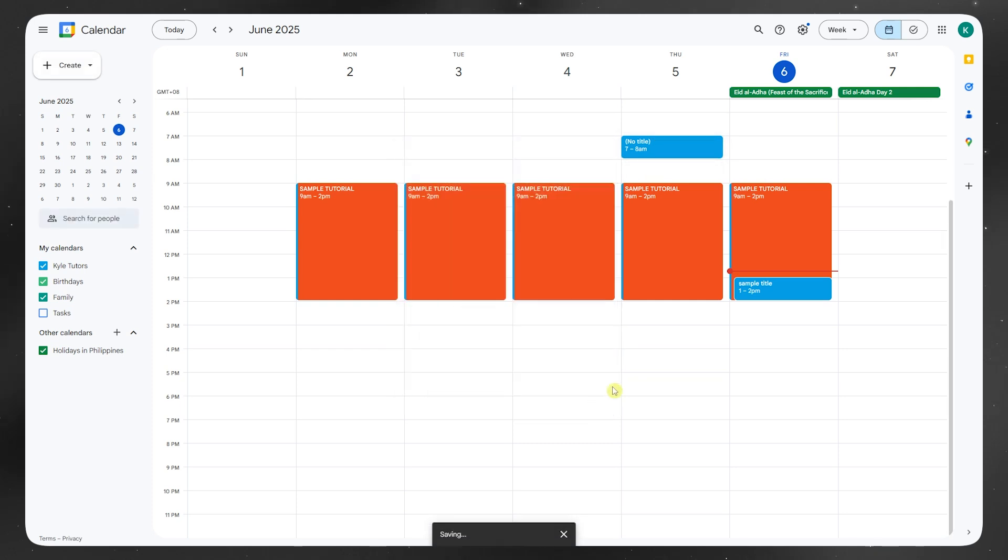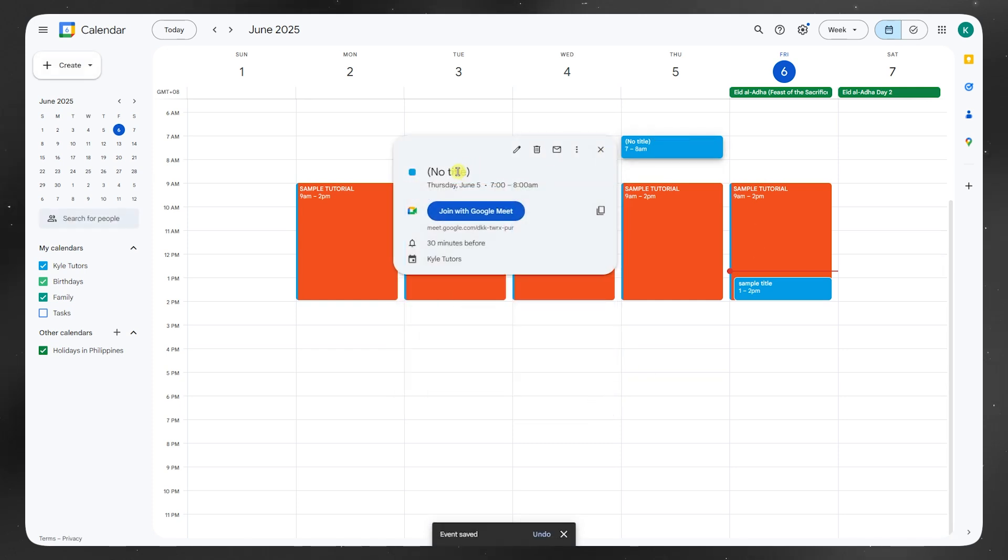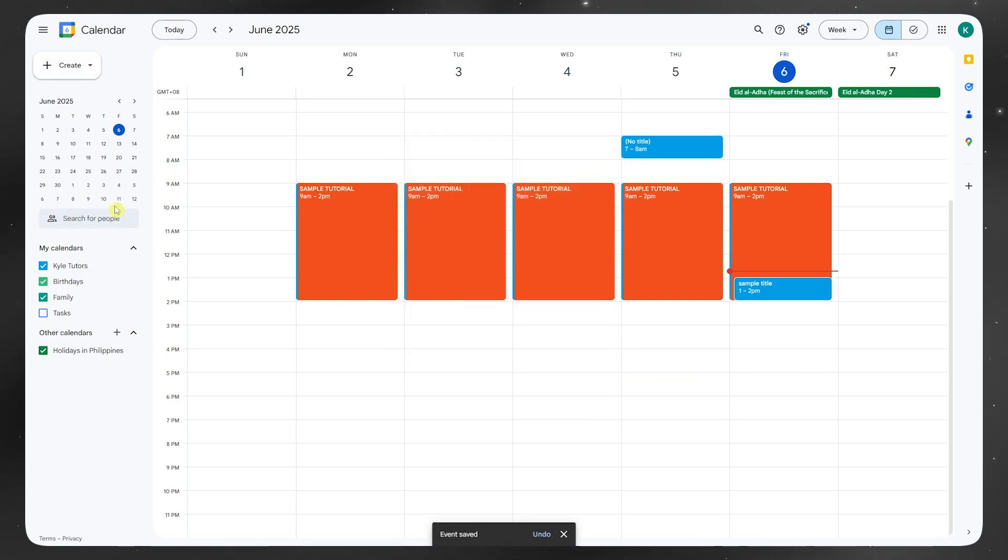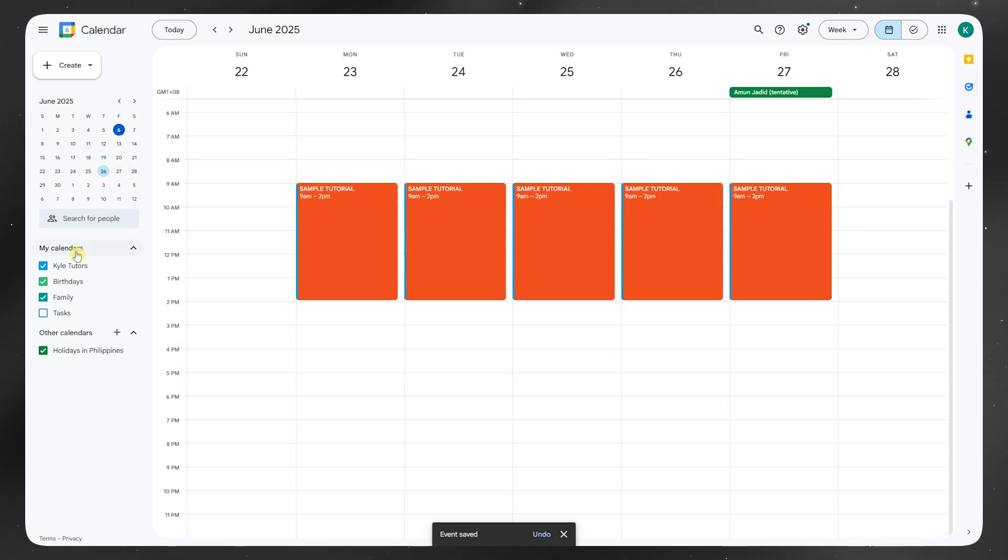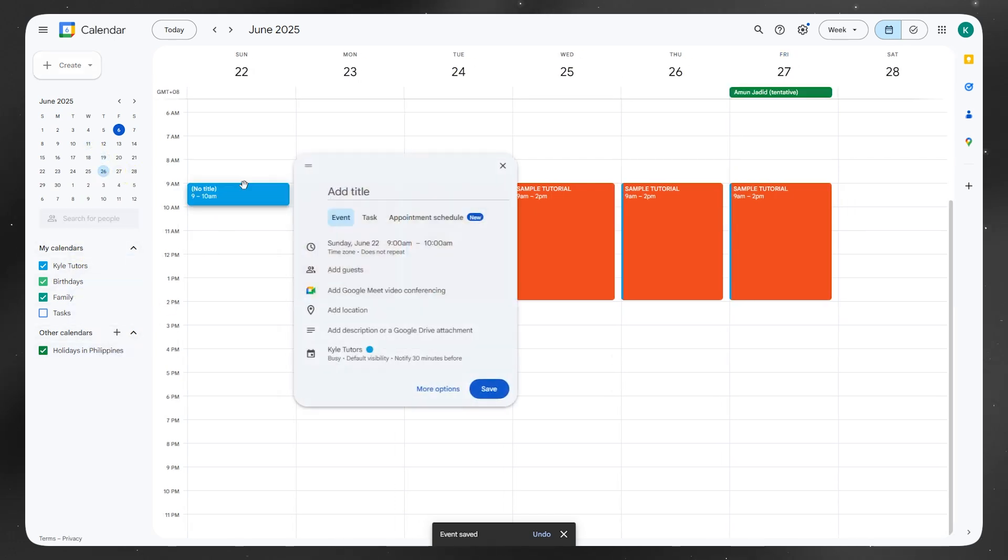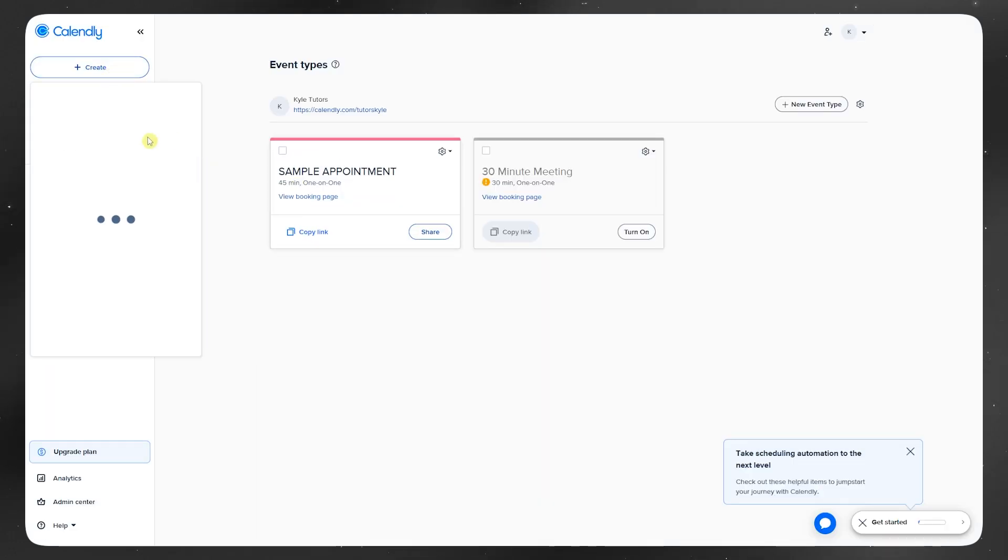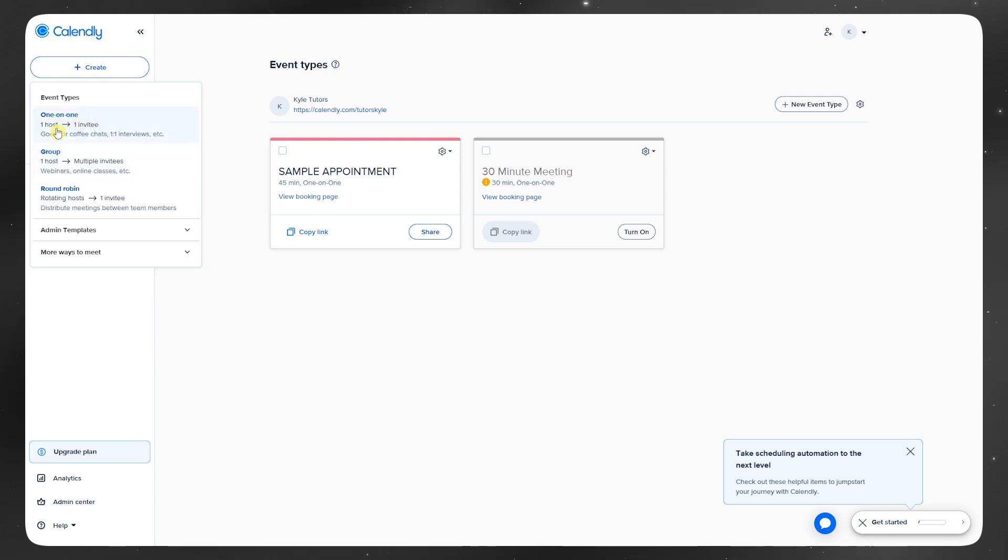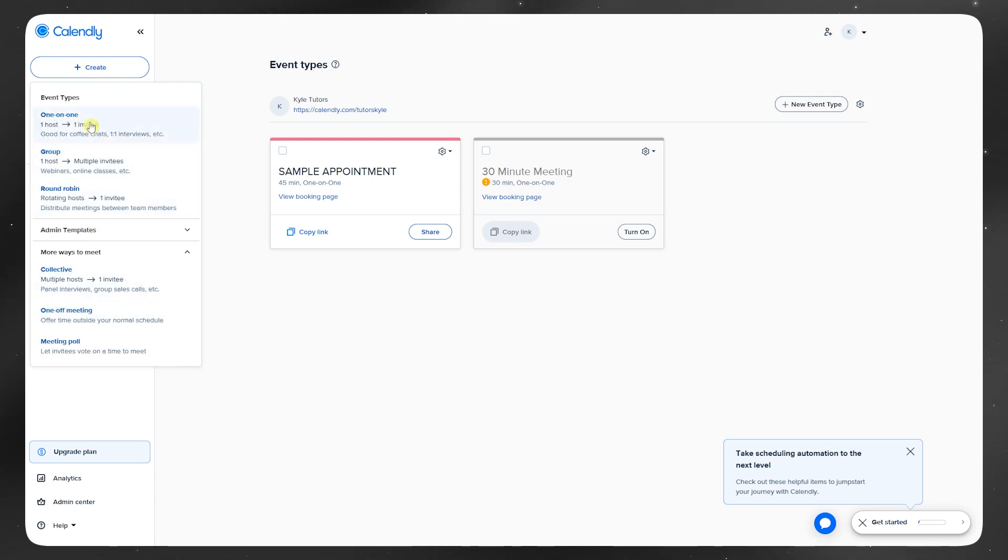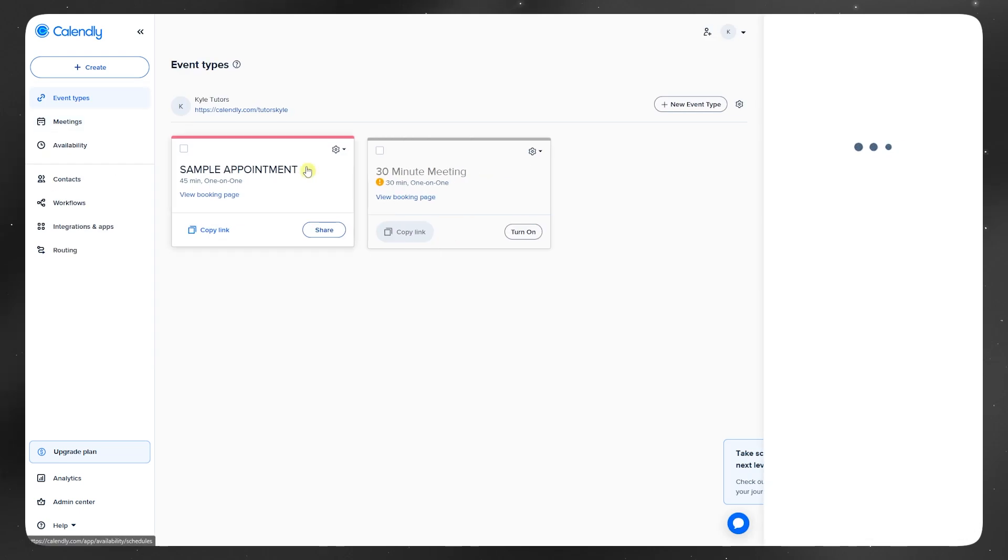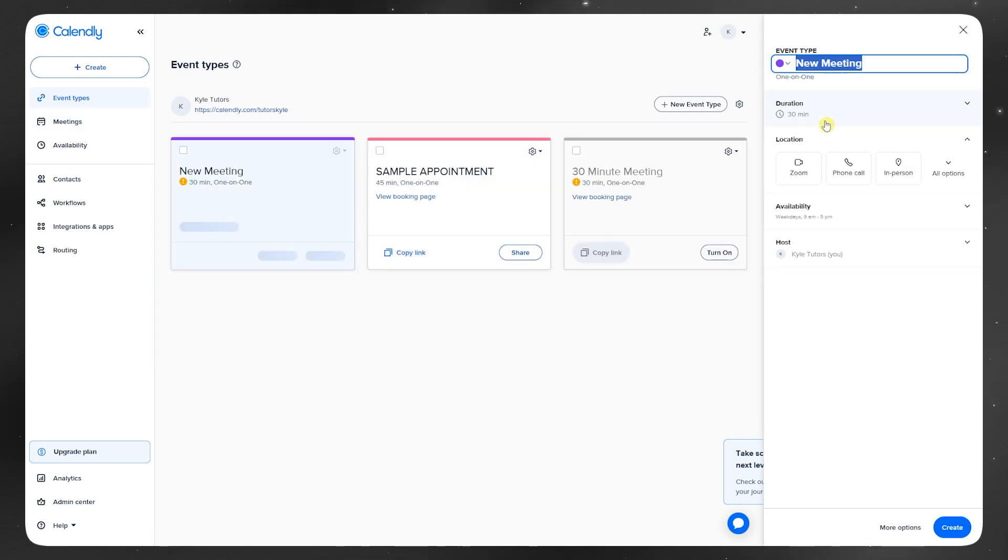And that's where Calendly shines. It's built for booking. You just set your availability, share a link, and people pick a time that works for both of you. It syncs with Google Calendar in the background so your schedule stays updated without you doing anything.